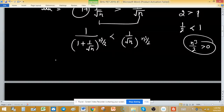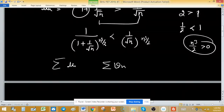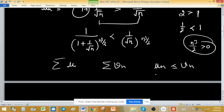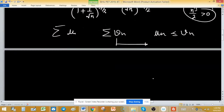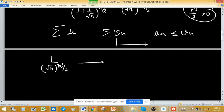Recall the comparison theorem: if Σu_n and Σv_n are two series with u_n ≤ v_n, then convergence of Σv_n implies convergence of Σu_n. So we will test whether 1/√n raised to the power n³/2, i.e., 1/n^(n³/4), is convergent or divergent. If it is convergent, then the given series is also convergent.